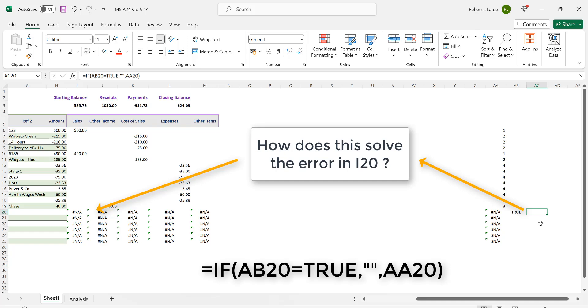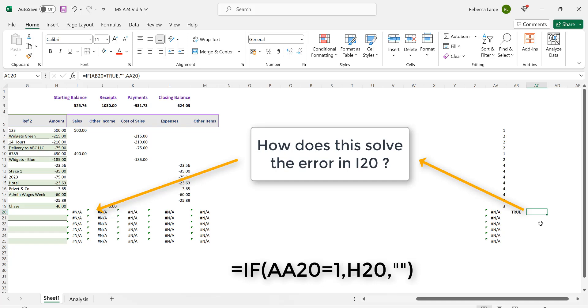Now you're asking how does this solve the error way back in the original cell of I20. Here the formula is =IF(AA20=1,H20,"").